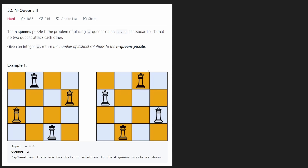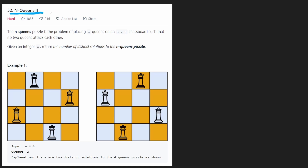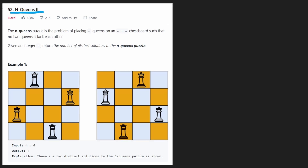Hey everyone, welcome back and let's write some more neat code today. So today let's solve the problem N-Queens 2. We did already solve the first one on this channel and I would say that this one is actually a little bit easier than the first one. I do recommend checking out the first video as well. This problem is very similar to the first one — I would say it's like 90% identical.